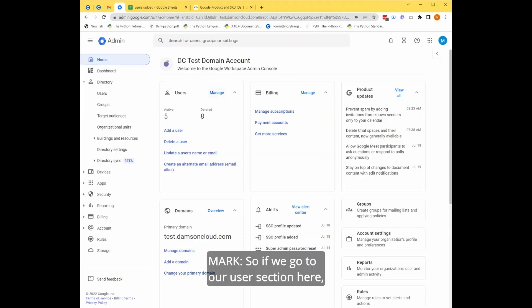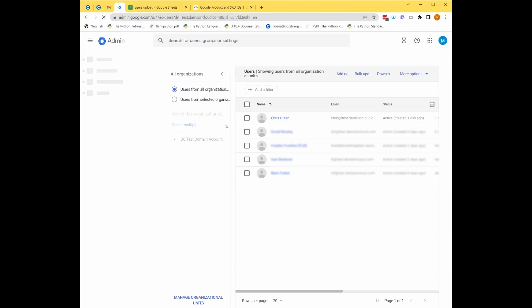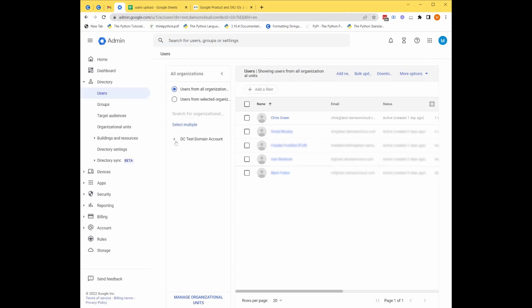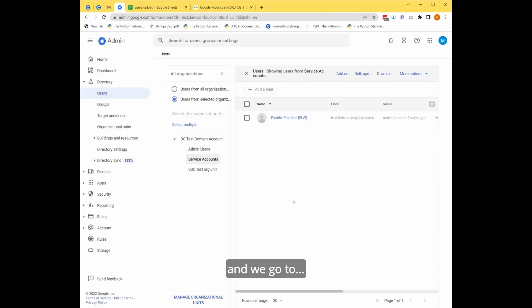So if we go to our user section here, and here's our list of users.